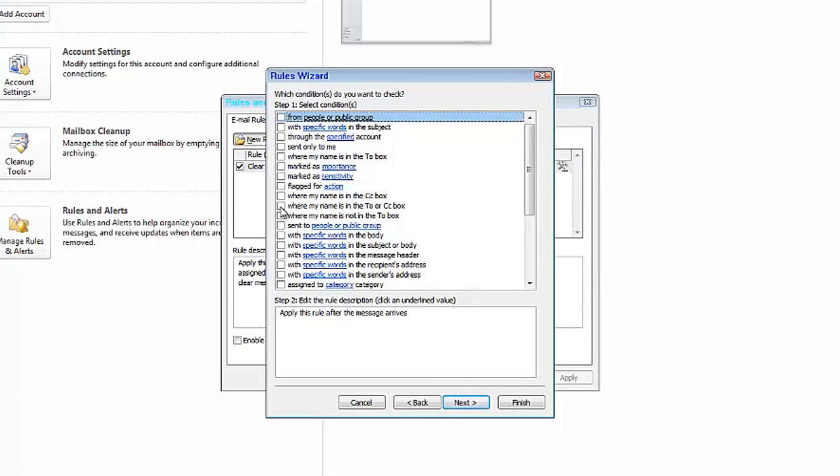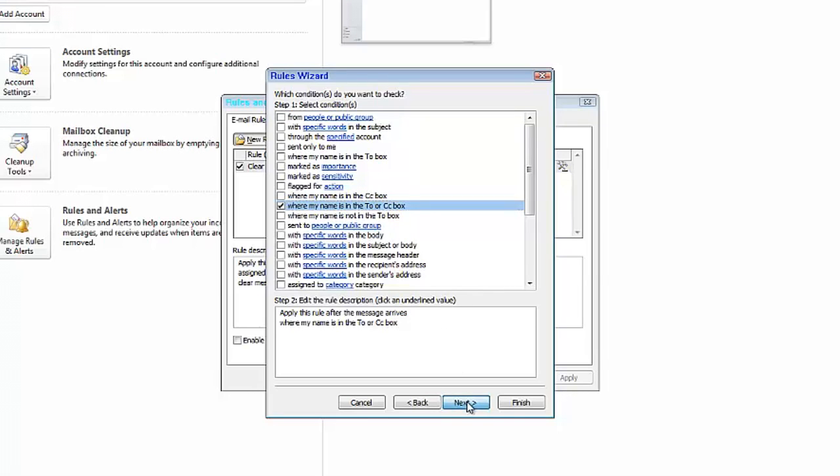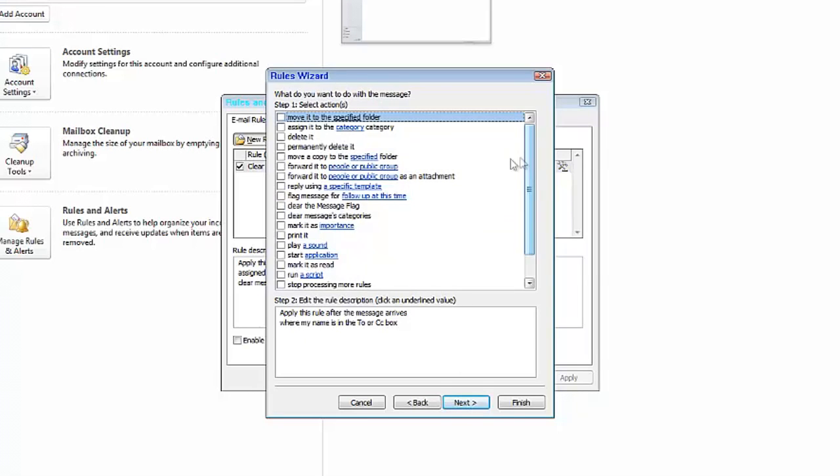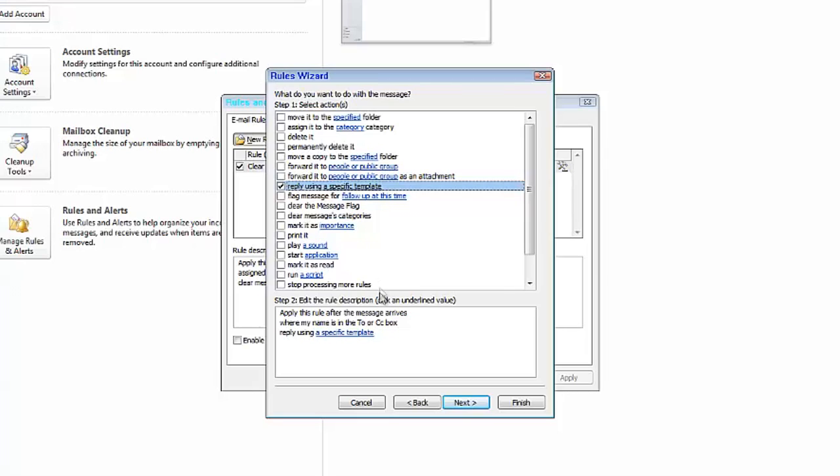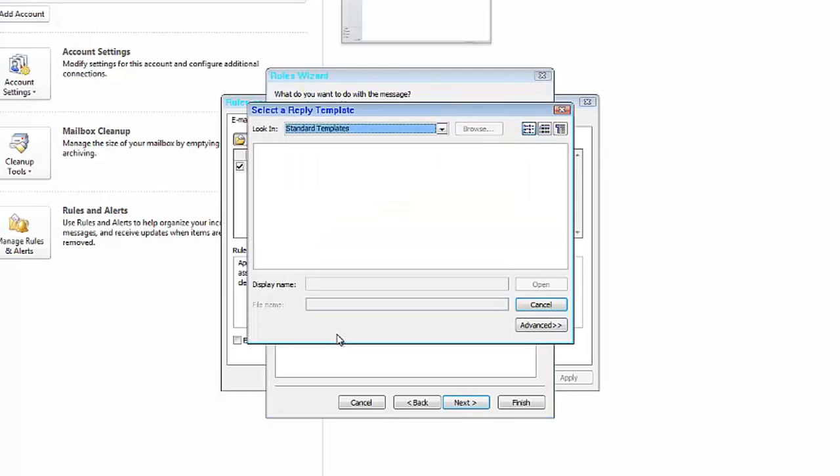Pick where my name is in the To or CC box. Click Next. And then you want to click Reply using a specific template. Check that box and go down here and click on a specific template.